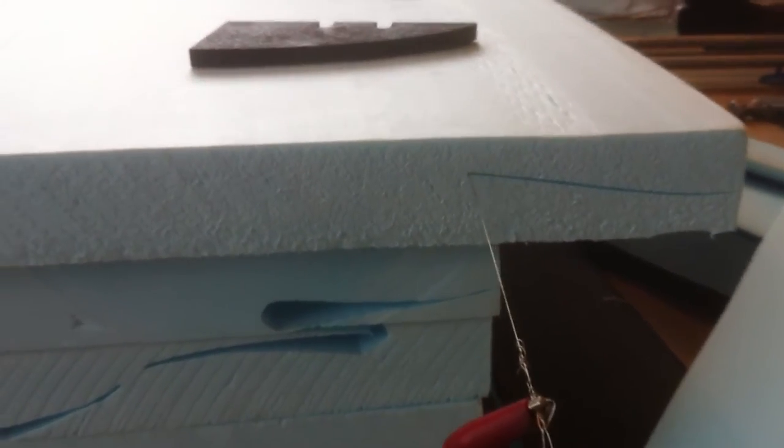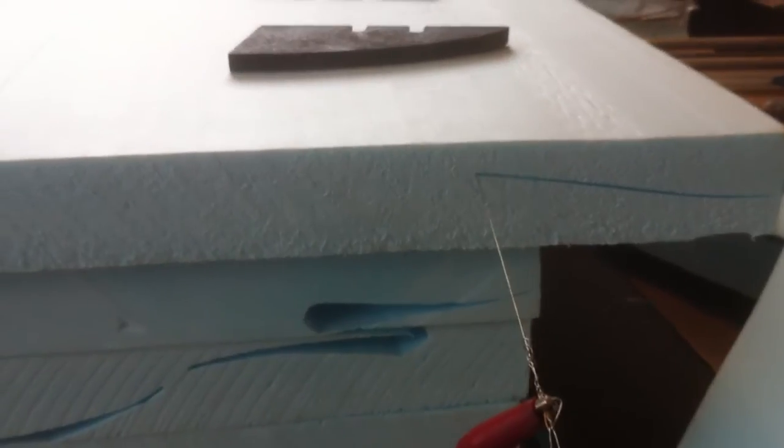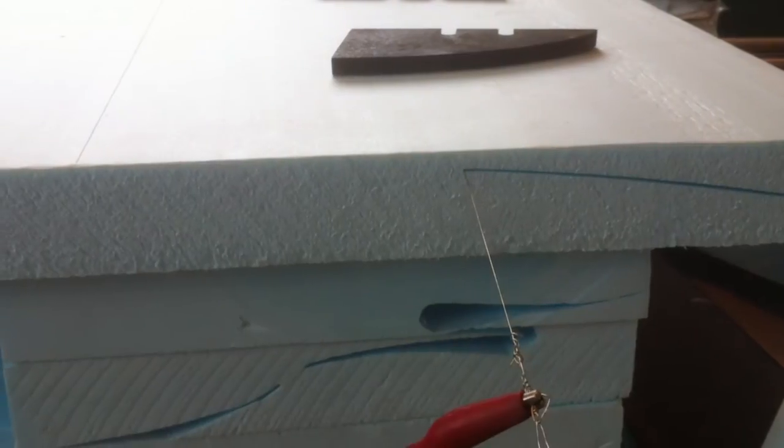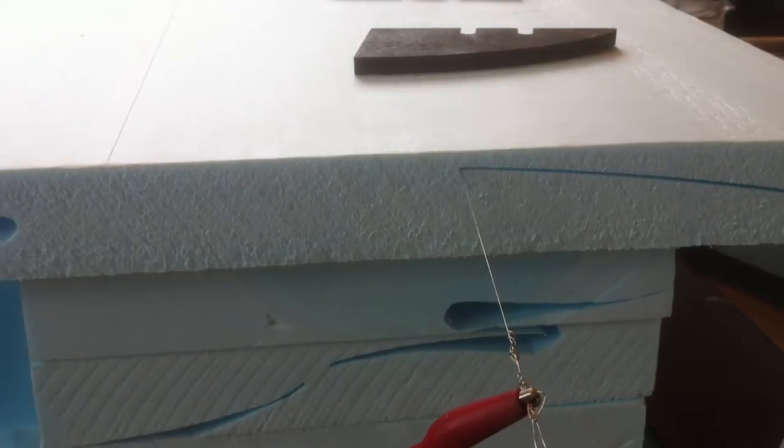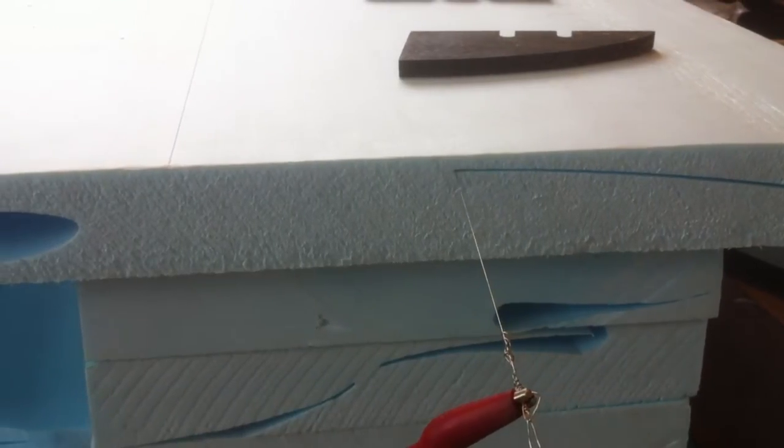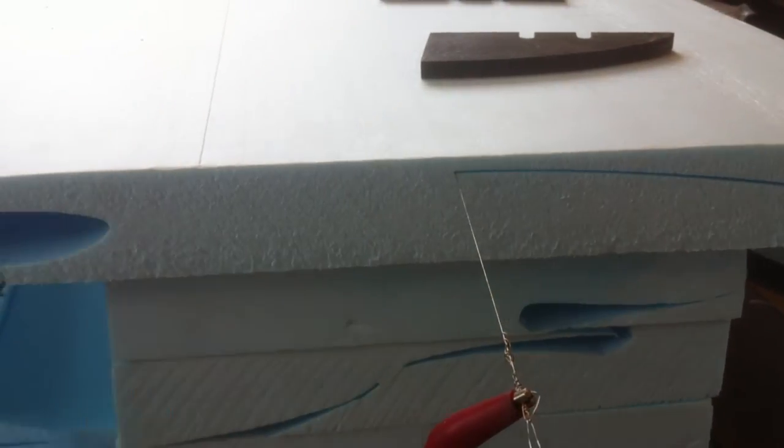Hey, so here's the two-axis CNC foam cutter. I'm using Foamworks for the software to control the four stepper motors.